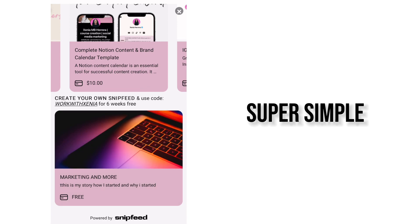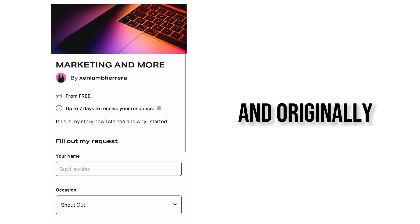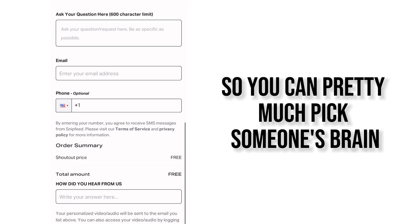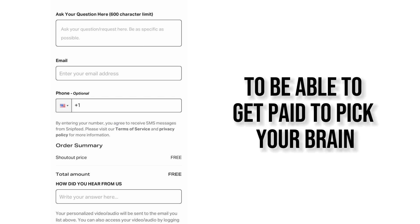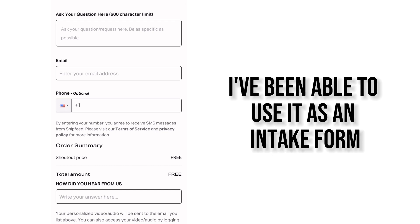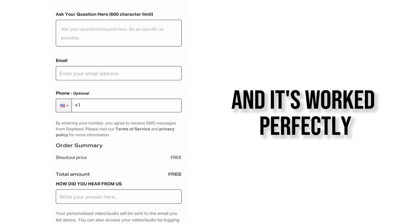Super simple and originally this was made so you can pretty much pick someone's brain to be able to get paid to pick your brain. But in my case I've been able to use it as an intake form and it's worked perfectly.